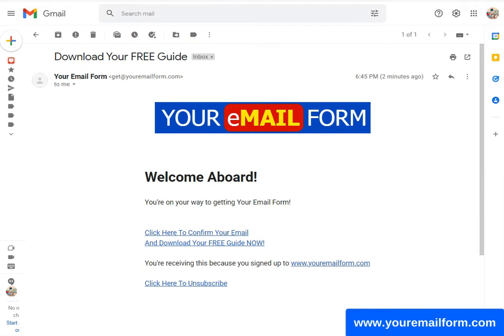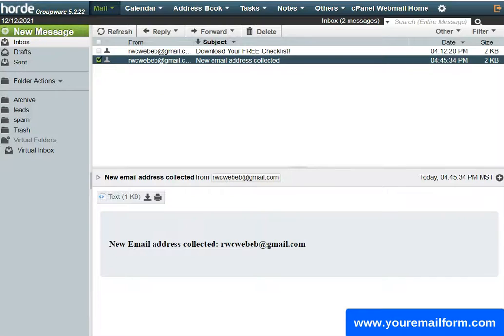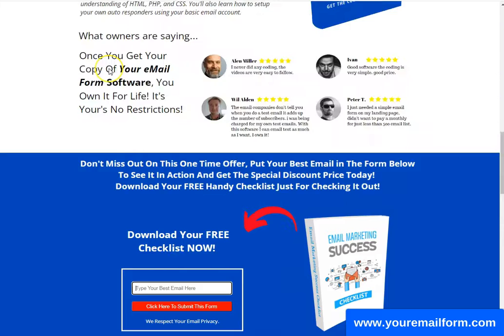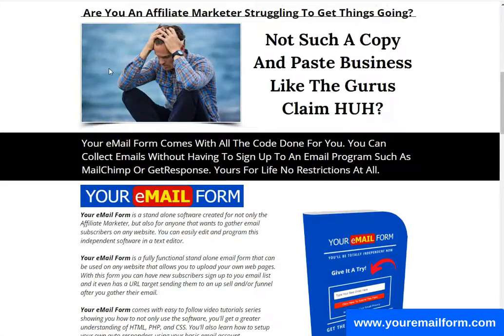'Download Your Free Checklist' — the email I just collected. It's a great little software.